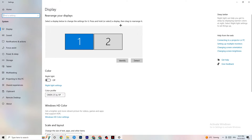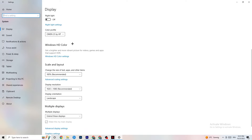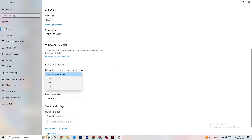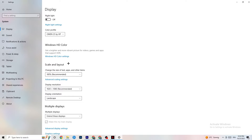Under System, go to Display and identify your main monitor — if you have two monitors, select the main one. Scroll down to Scale and Layout, and change the size of text, apps, and other items to 100% as recommended. Set the display resolution to match your in-game resolution — for example, if your in-game resolution is 1920 by 1080, match it here. This will help minimize launching issues.